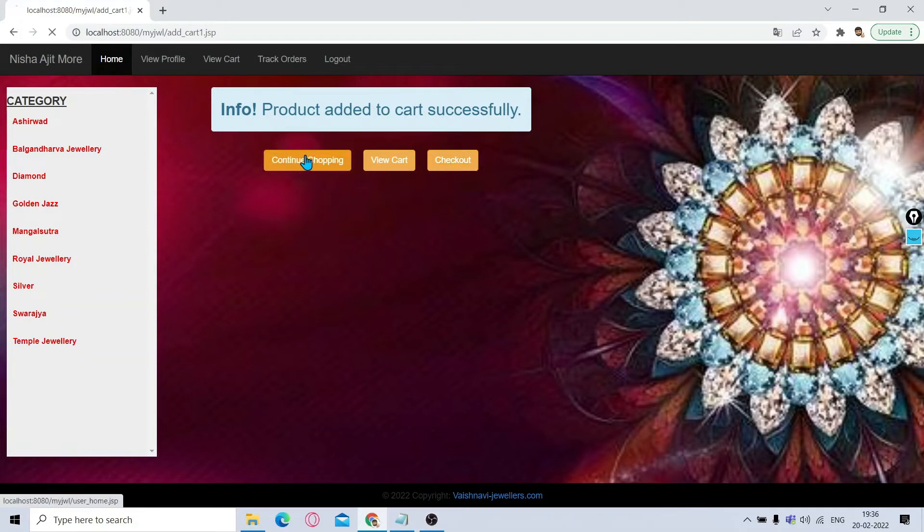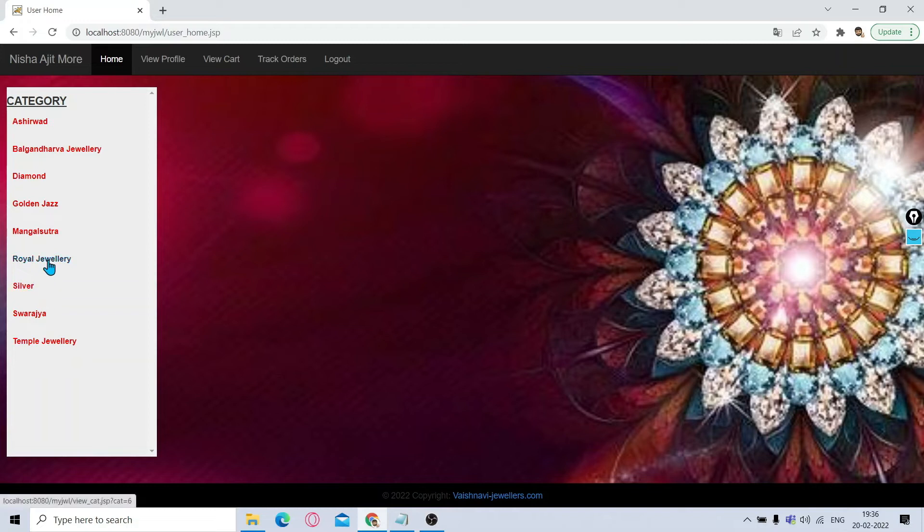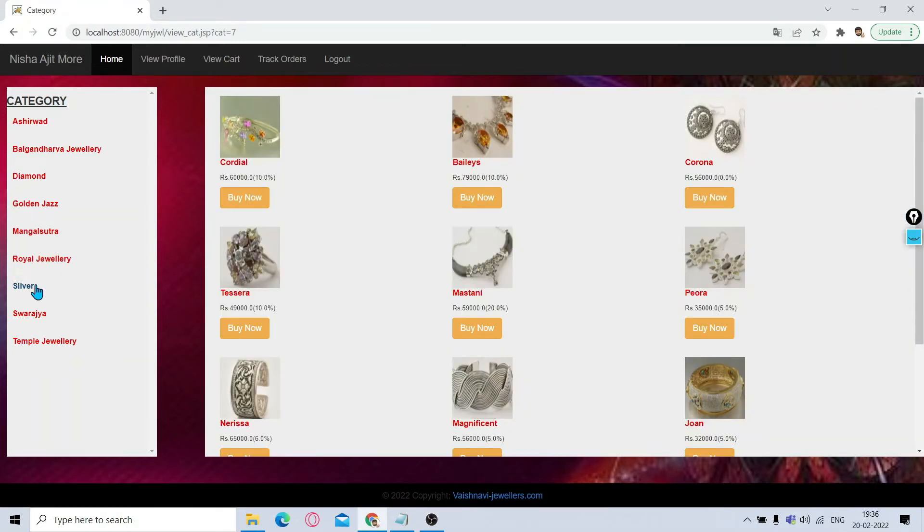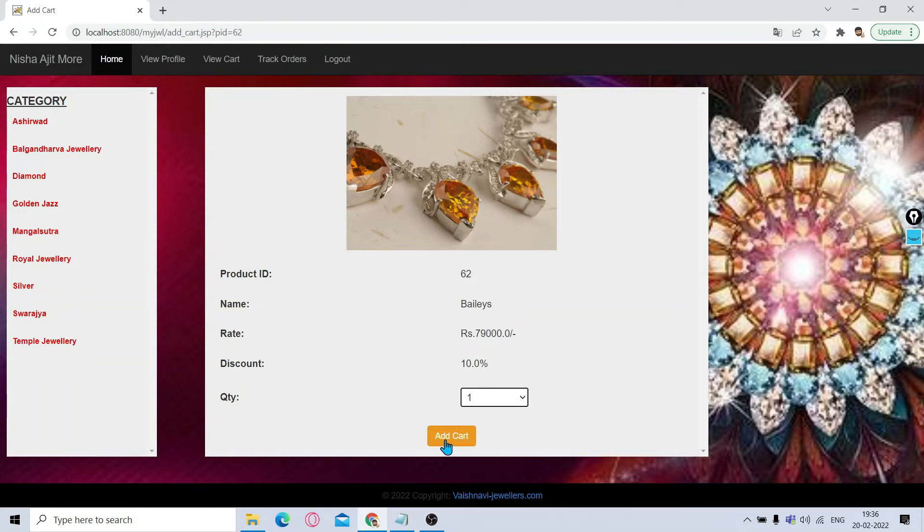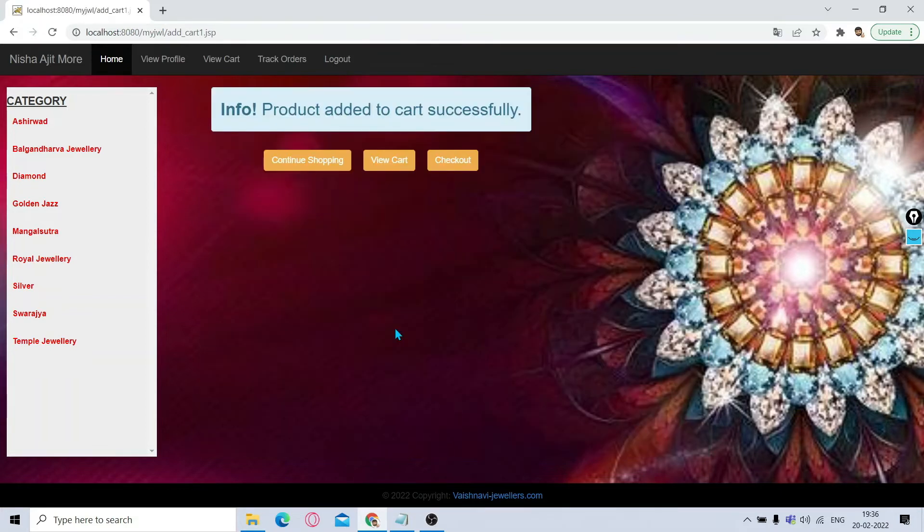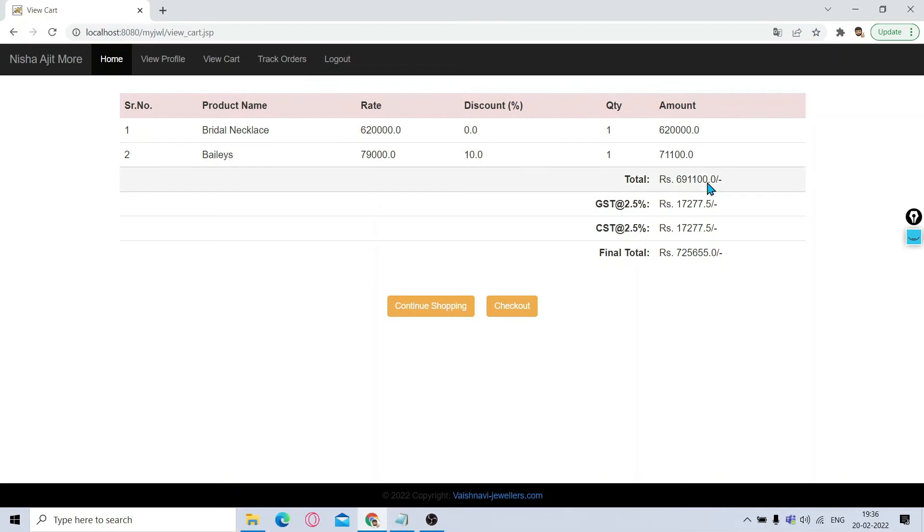Suppose I click on Continue Shopping. It will again come to the home page. Now suppose I take some silver products. I'm clicking on this product. Its price, discount, everything will come. One quantity I am adding. Now if you click on View Cart, it will show you the table in which all the products which you have purchased, the quantity, the discount offered, their price, the amount at the end, the total, then the GST, CST, final bill.